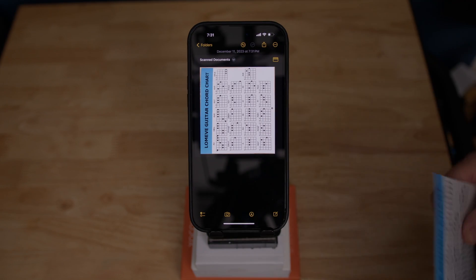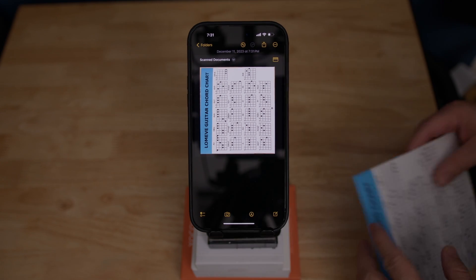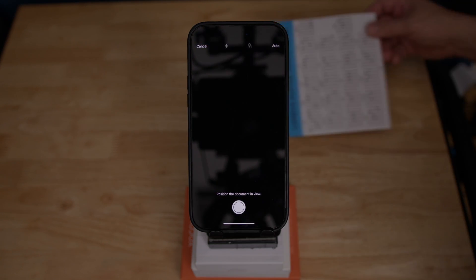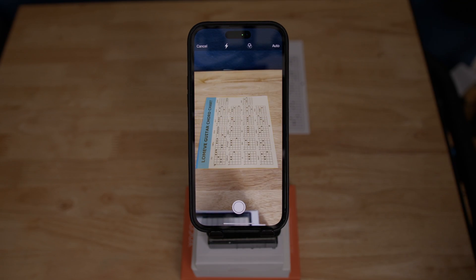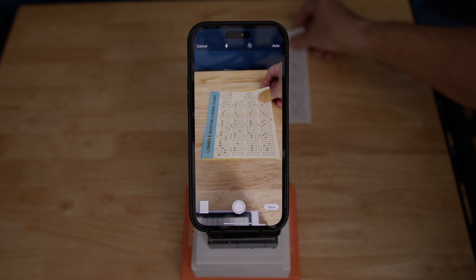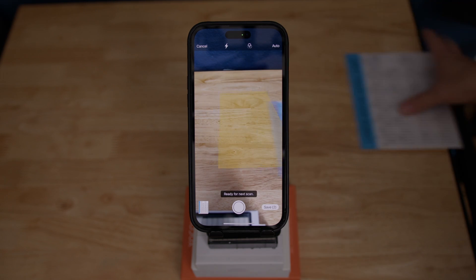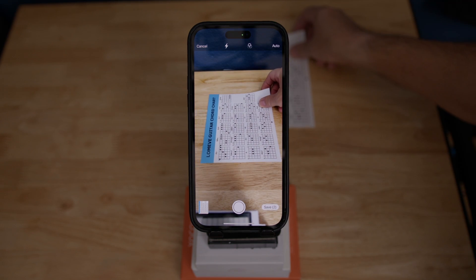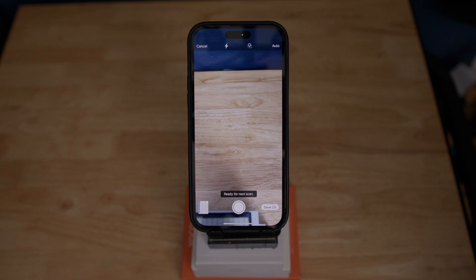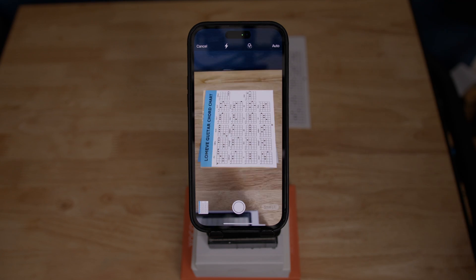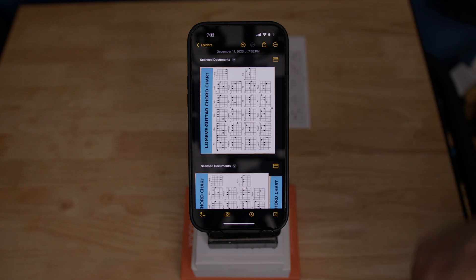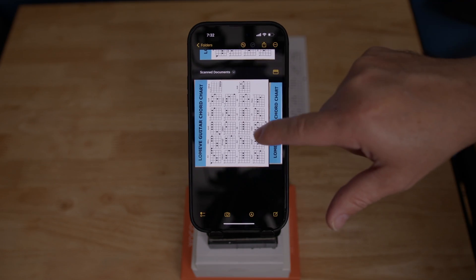Now let's say we want to scan multiple pages in one document. We press the camera once again, select 'Scan Documents', then place the paper in position for page one and scan it. Then we do the same for page two — notice how the iPhone recognizes the paper even if it's diagonal and puts it in a perfect rectangle. That's page three, and now page four. Then all we have to do is save, and now we have two documents: one with one sheet and the second with four sheets.